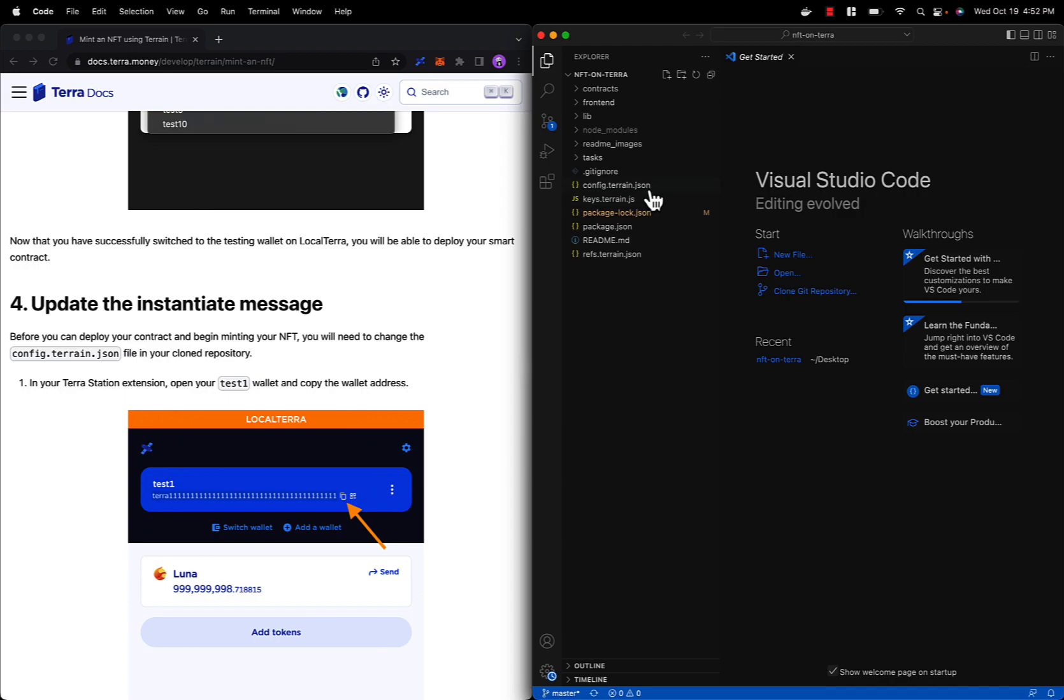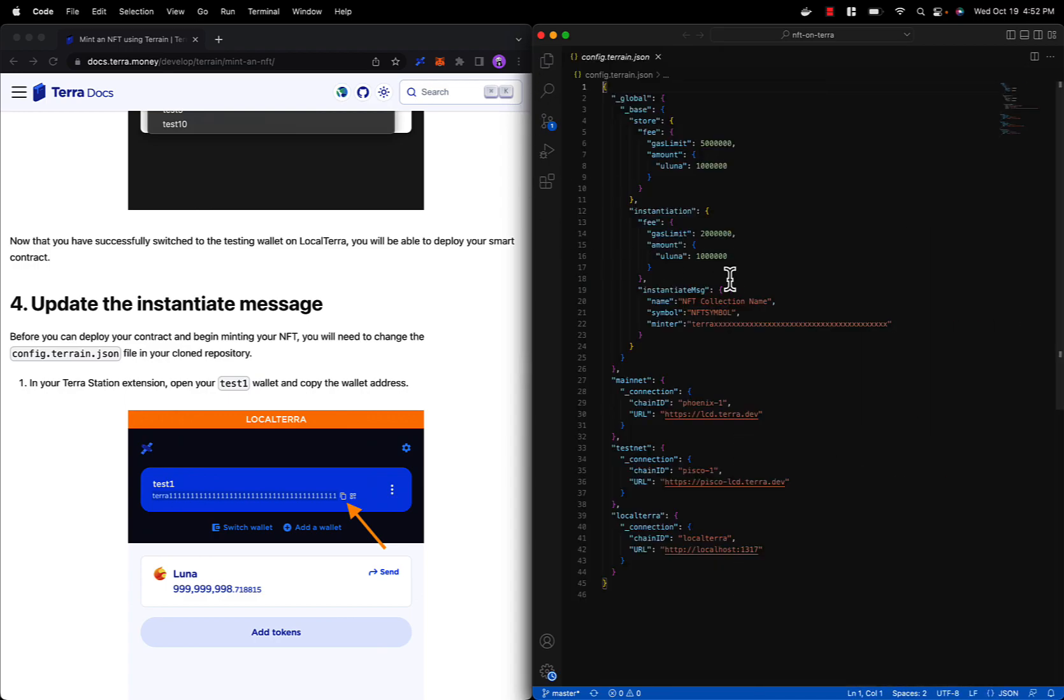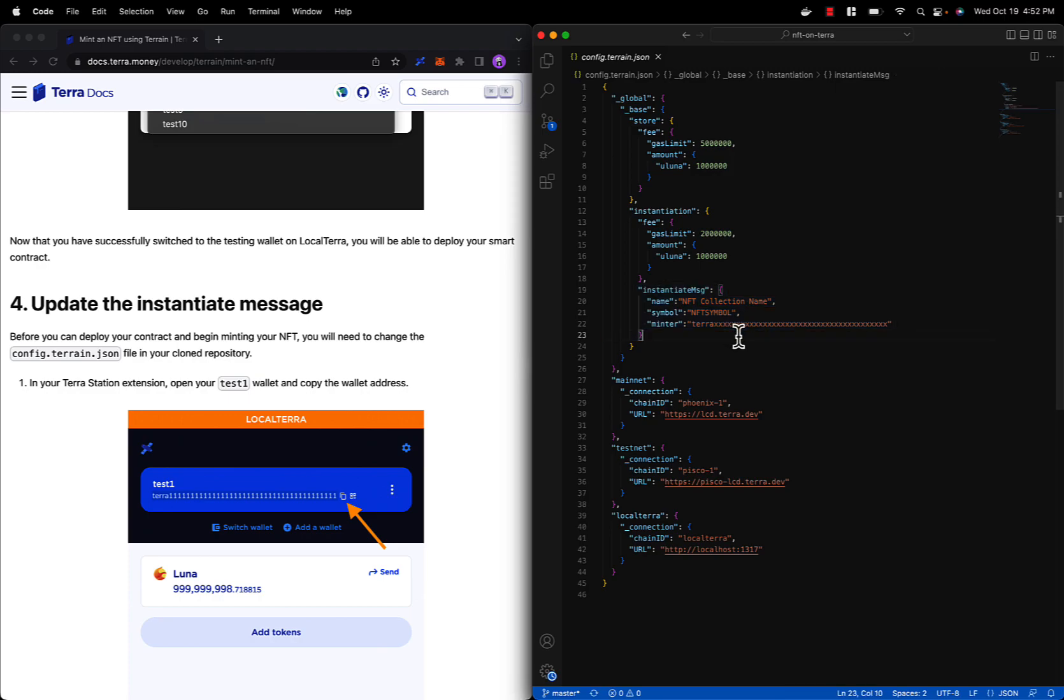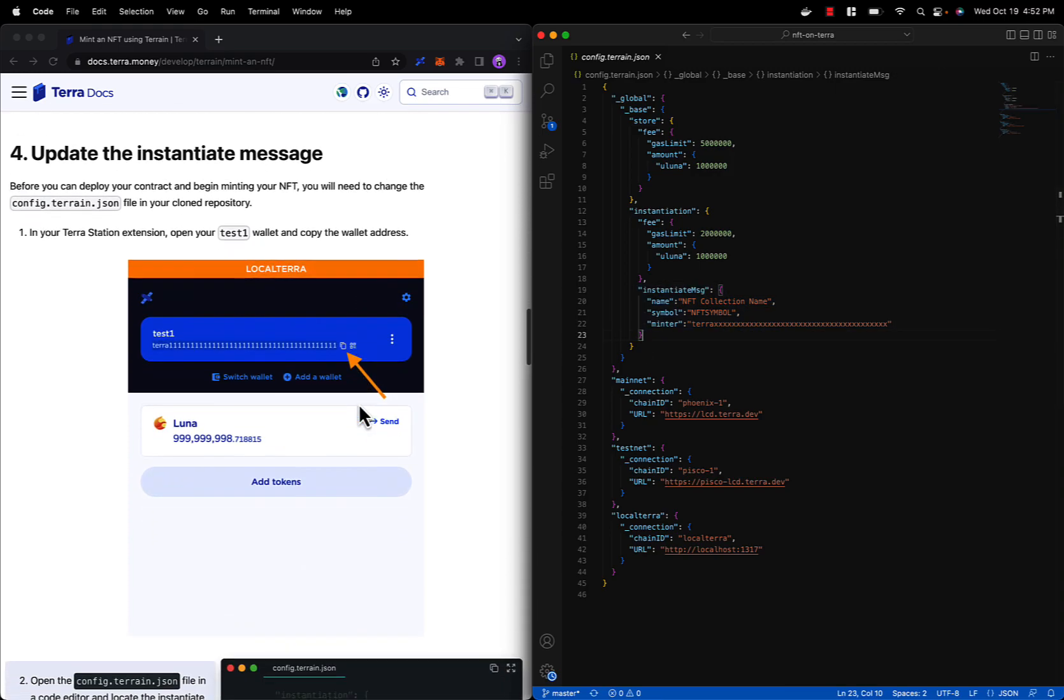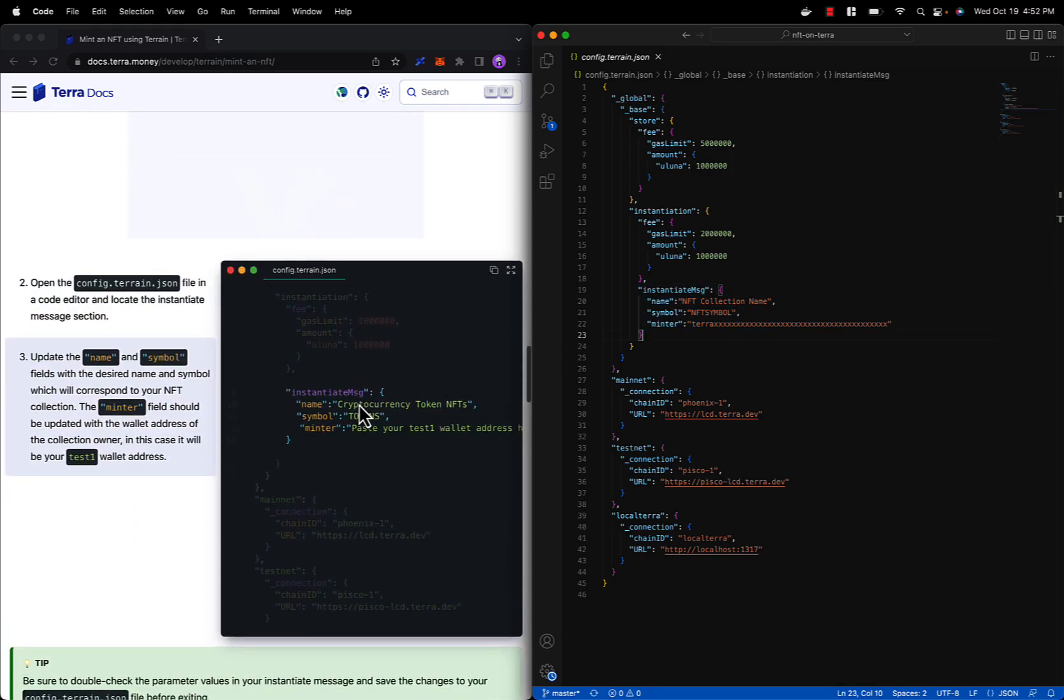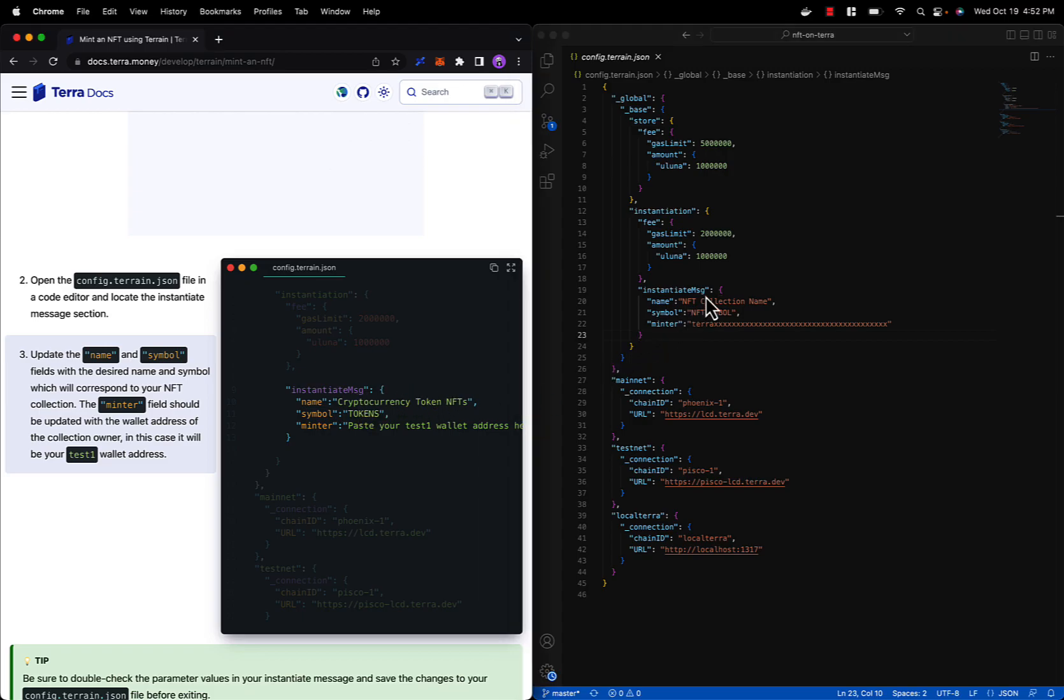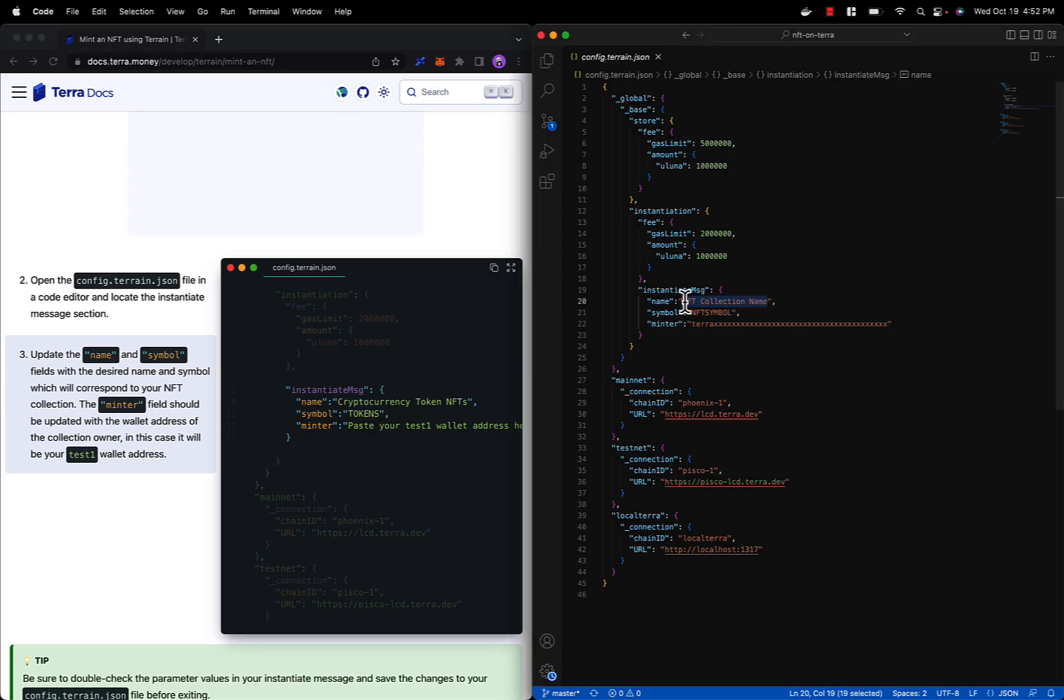Let's open the config.terrain.json file and find the instantiate message here. Now because we are minting an NFT of a cryptocurrency token, we can name our NFT collection Cryptocurrency Token NFTs and we can update the symbol to be just tokens.